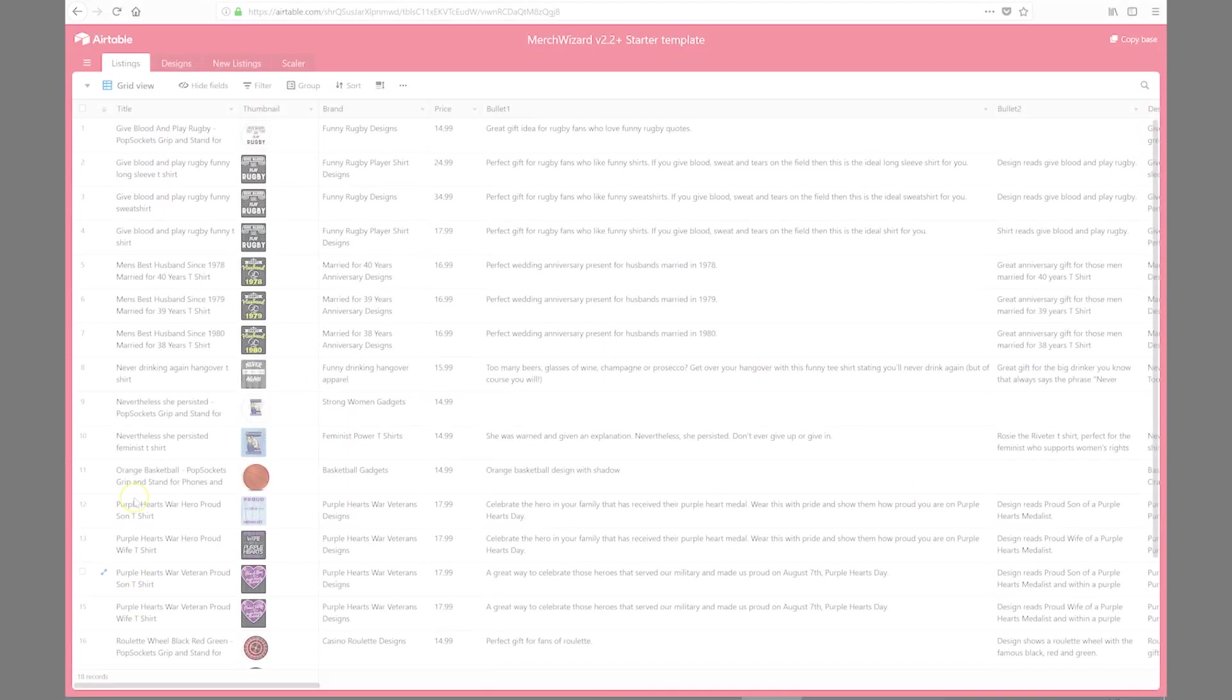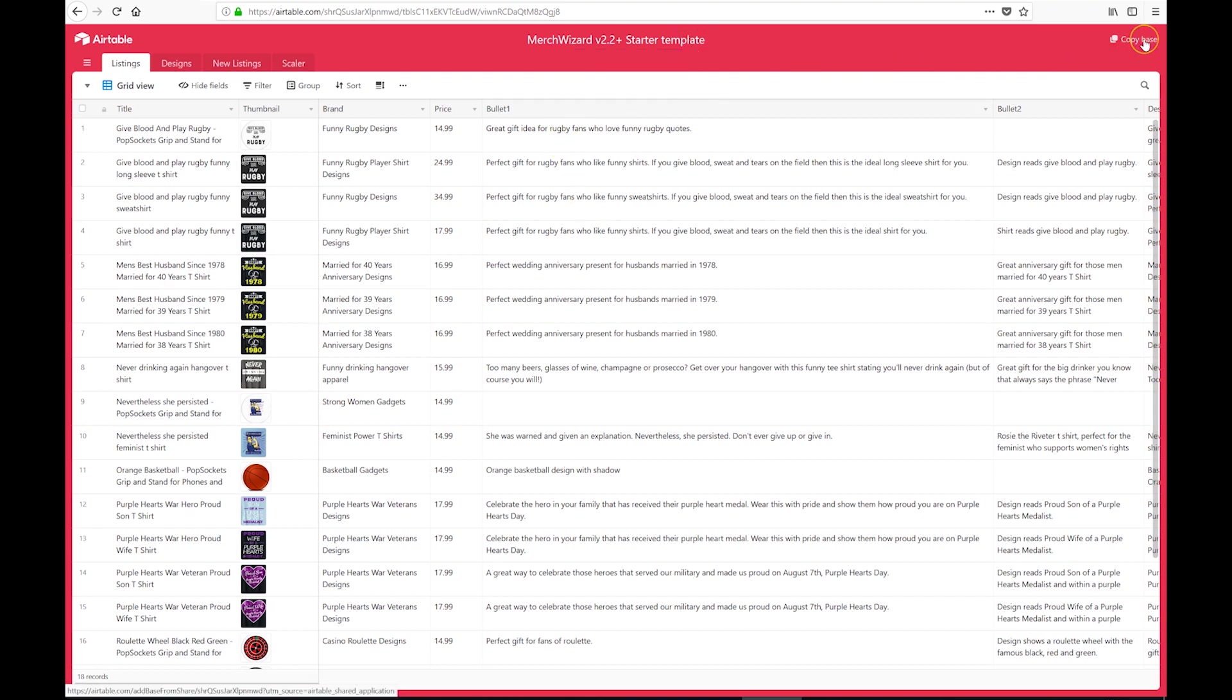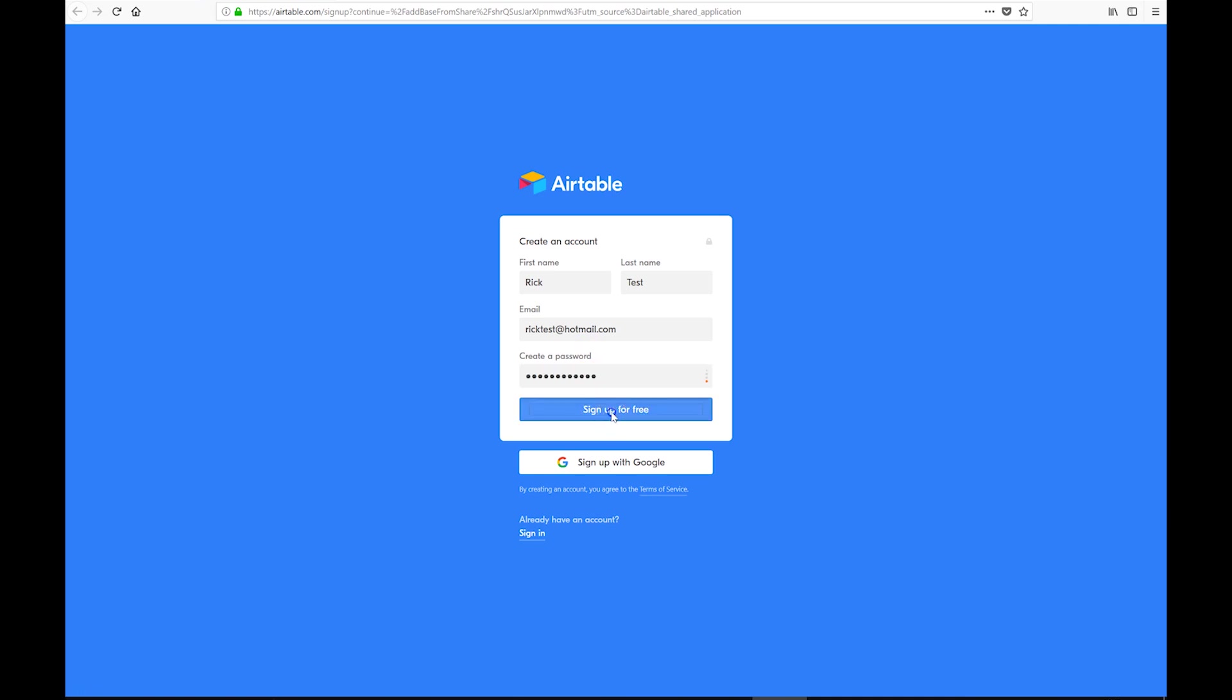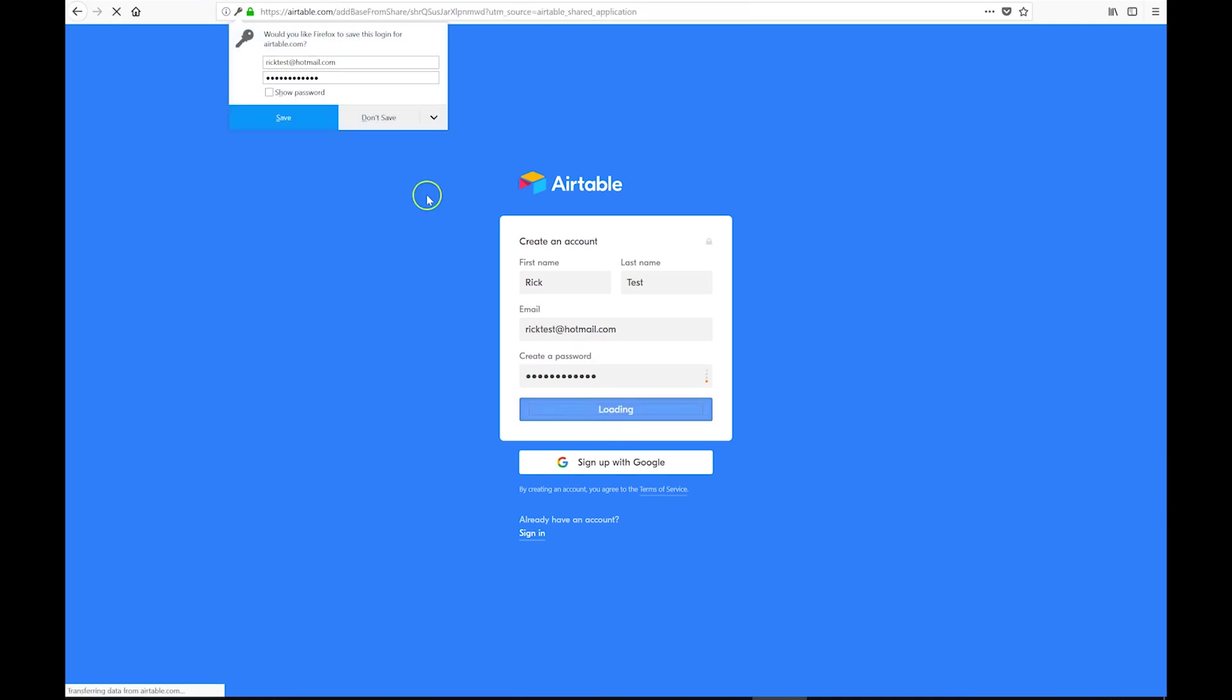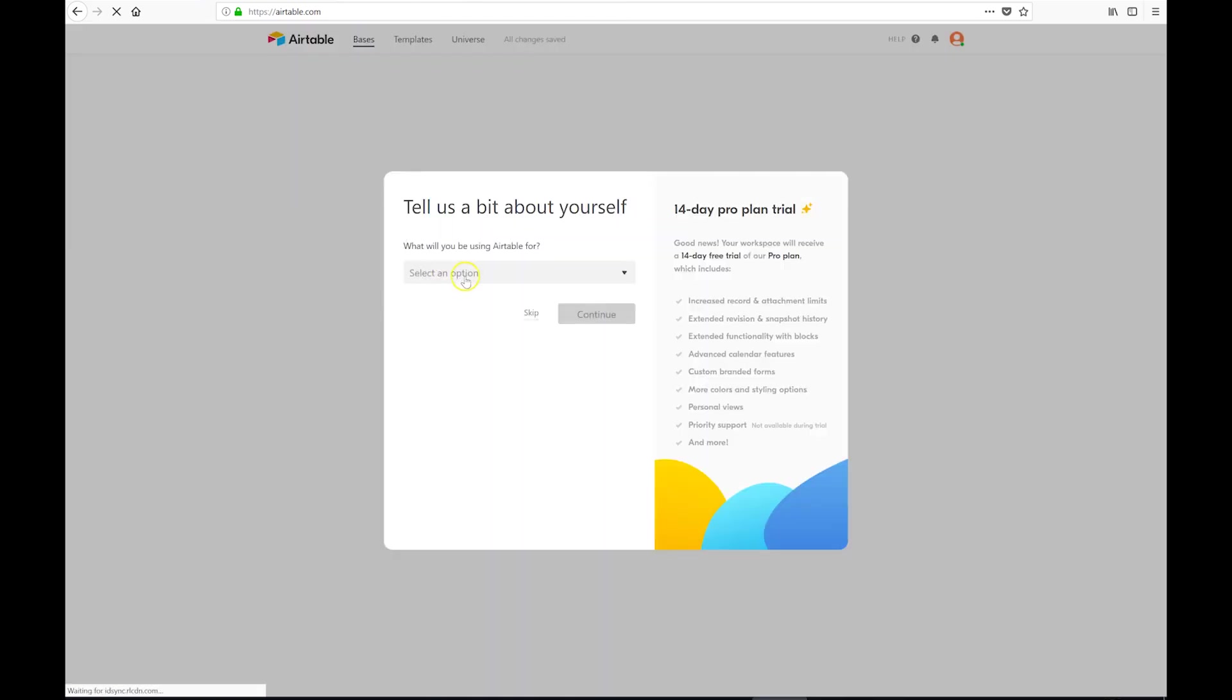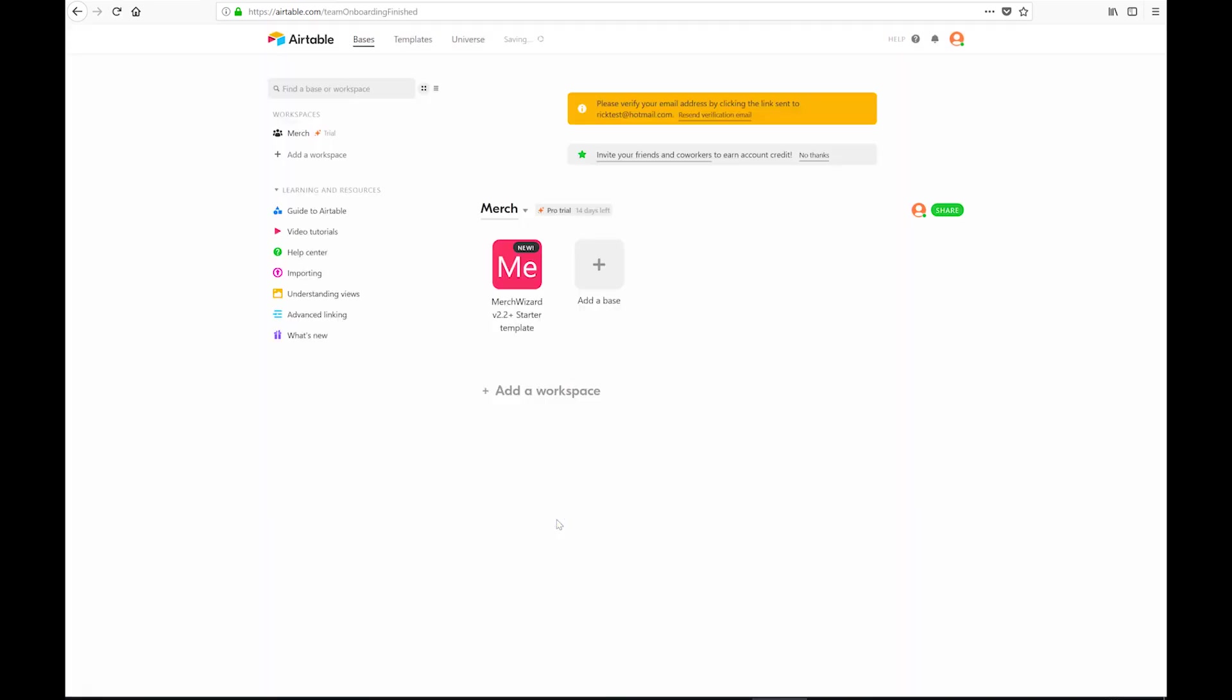So the next thing we want to do is go to the Airtable template and get a copy of that for ourselves. So this is the copy base button. We're just going to click that and we'll be prompted to sign up for Airtable. I'm just going to zip through the details here and create an account and save the password. You get prompted for a bit more information as to whether you're going to use this for work or personal, nothing that really matters. We're going to create a workspace called Merch and there's our template.